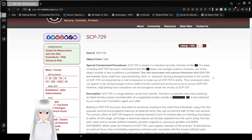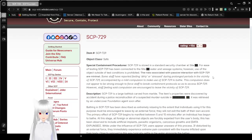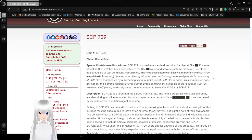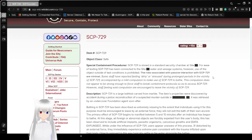The risks associated with presence and interaction with SCP-729 are minimal. Some staff have reported feeling dirty or stressed during prolonged periods in the vicinity of SCP-729, accompanied by a mild compulsion to make use of SCP-729 to bathe.